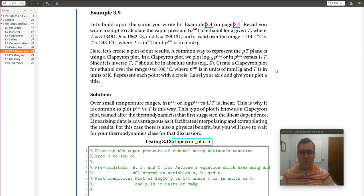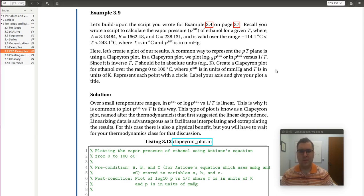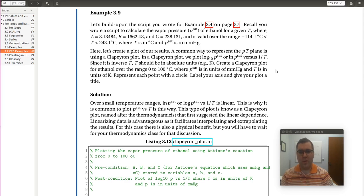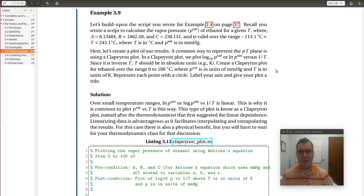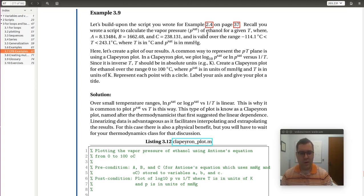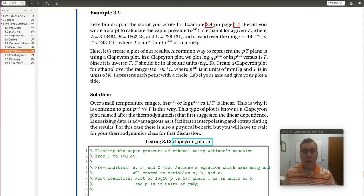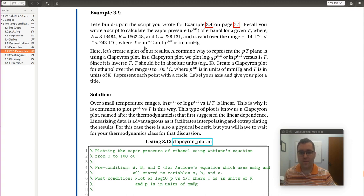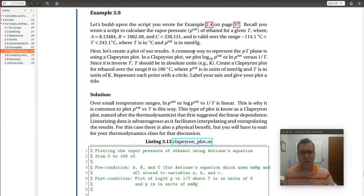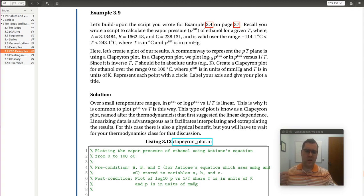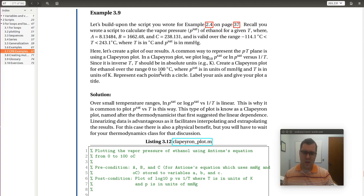All right, example 3.9. So let's build upon the script we wrote for example 2.4 on page 37. Recall you wrote a script to calculate the vapor pressure PSAT of ethanol for given T, where here we're given these Antoine constants. And the Antoine equation is valid over this range. Temperatures in degree C and pressures in millimeters of mercury. And so what we'd like to do now is calculate the vapor pressure over the temperature range 0 to 100 degrees C and plot it.